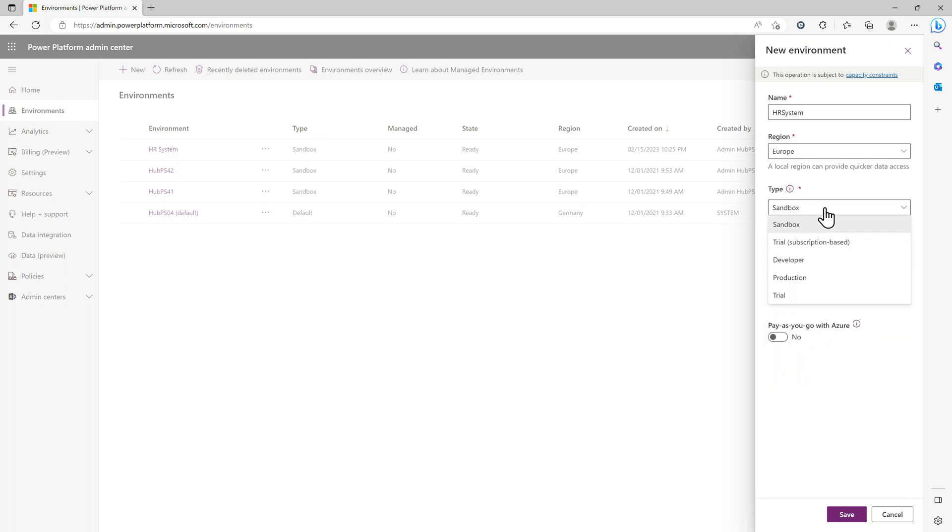Type could be either Sandbox or Production. Sandbox is for test and dev systems, Production is for your live system.